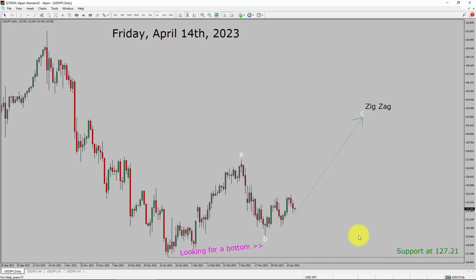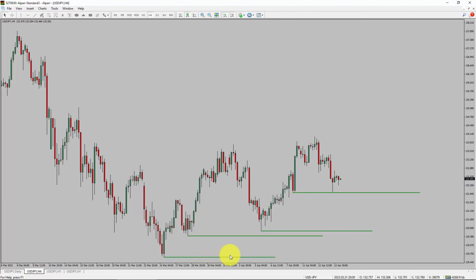Next, let us take a look at the 4-hour timeframe. Price action is printing higher swing highs and higher swing lows. To me, the USDJPY pair trend looks up in the 4-hour timeframe.